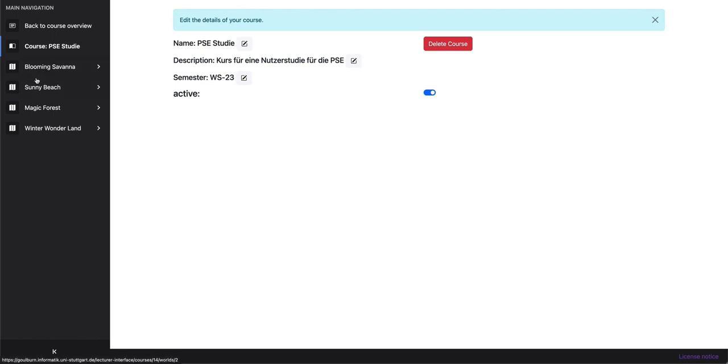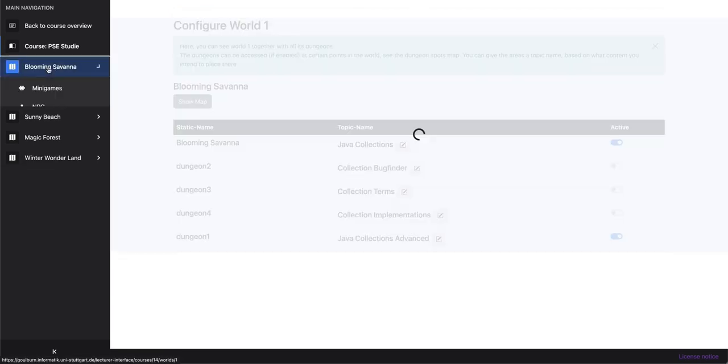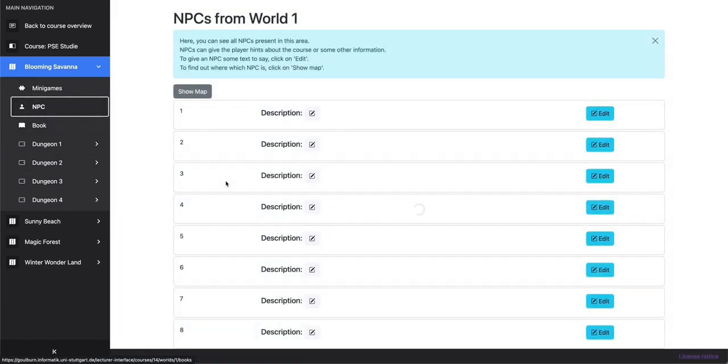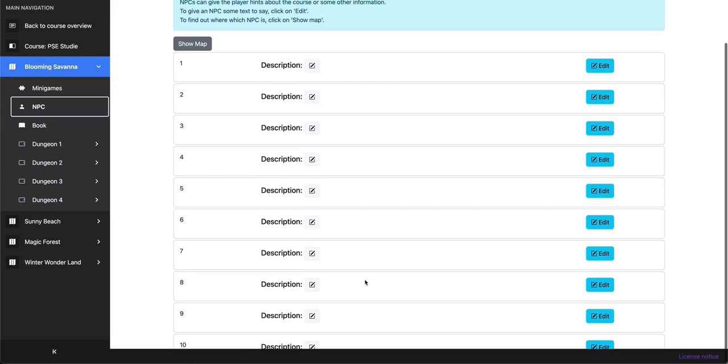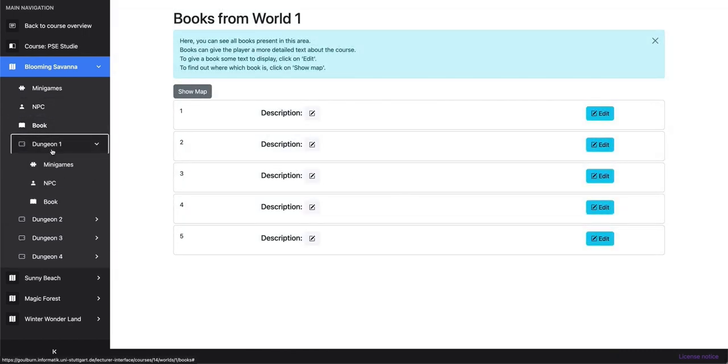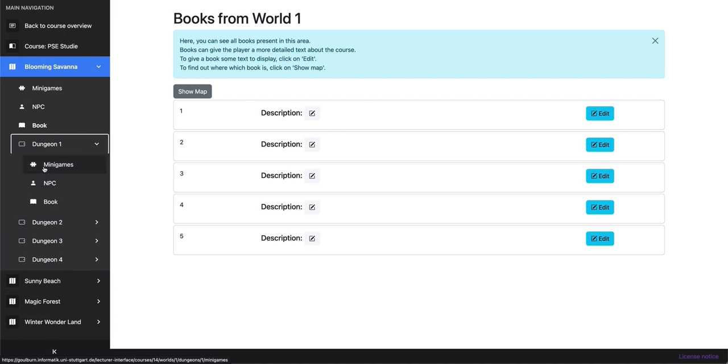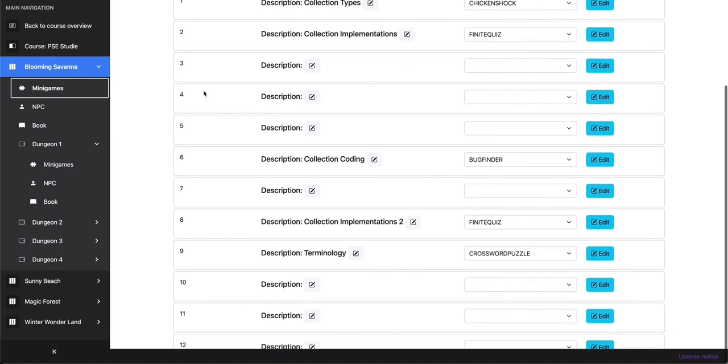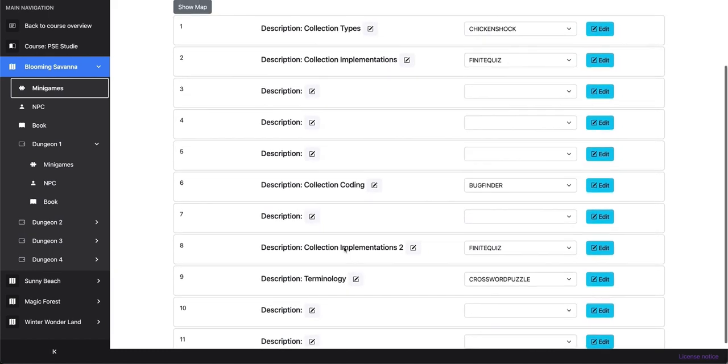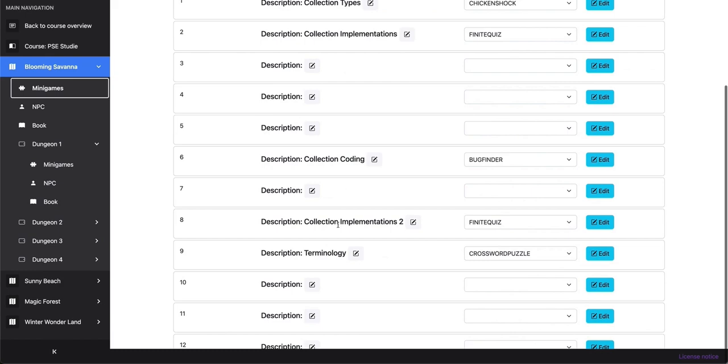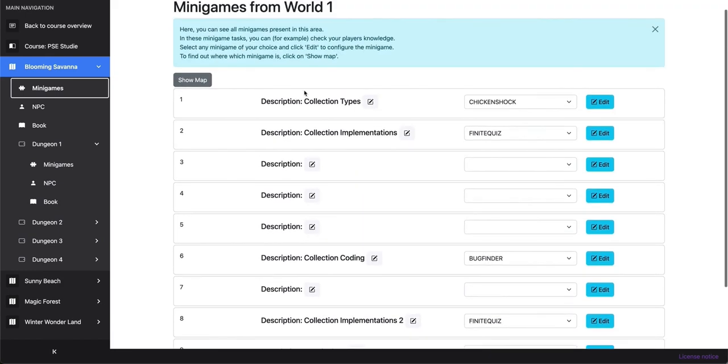And we have the worlds, Blooming Savannah, Asani Beach, Magic Forest, and Winter Wonderland. We configured and played the Blooming Savannah. So let's take a look at that. There are different minigames, NPCs. We can add descriptions for books. We can configure dungeons, which also have minigames, NPCs, and books. And for the minigames, we have several positions the minigames could be at. For example, the first one was the Chicken Shock minigame we played.